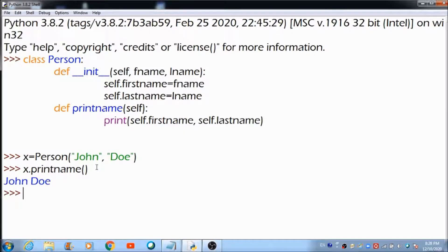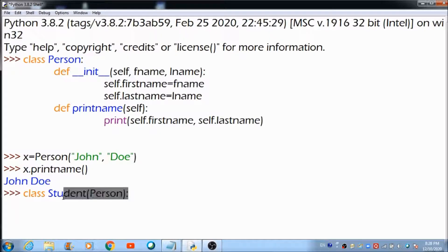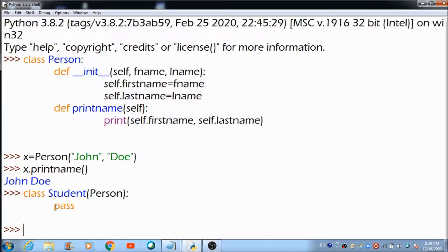Let's hit enter and see what happens when we call the print_name function using the object created for the Person class — this is the output you get. Now let's create a child class. To create a child class that inherits functionality from another class, you send the parent class as a parameter when creating the child class. Here we create a class called Student passing Person as the parameter. We write pass since we don't want to define anything extra inside this class right now.